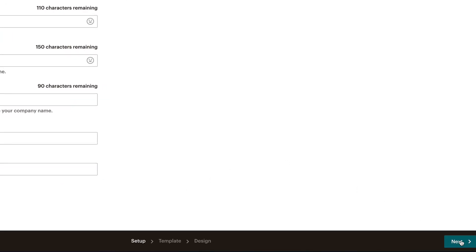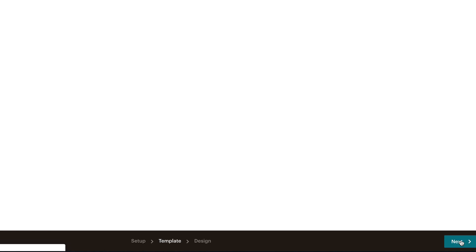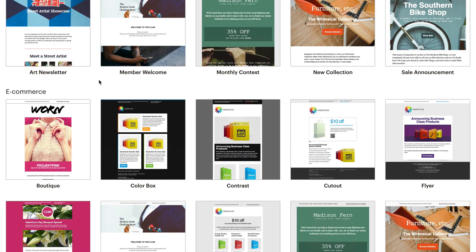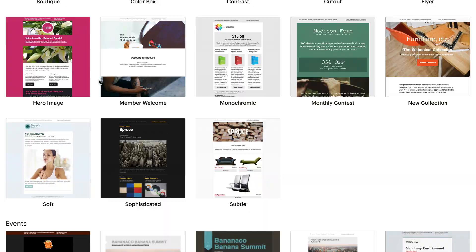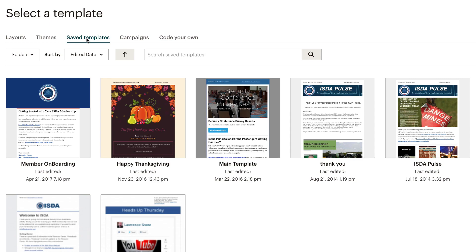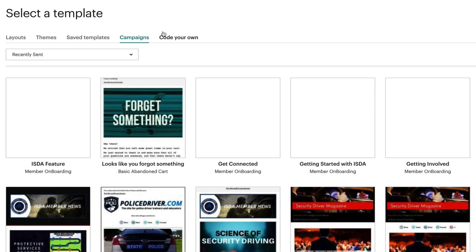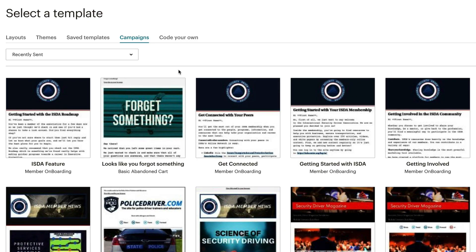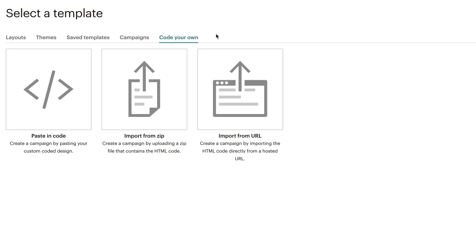At the bottom right, click next. Now you have a choice of selecting a template — you have different layouts. You can do basic, one column, or simple text. You can do a themed type of thing with some themes to pick from. Or you can use saved templates, select from one of your past campaigns, or code your own by importing from a zip, URL, or pasting in the code. I usually stick with the layouts.